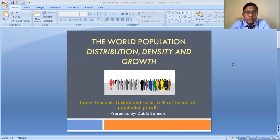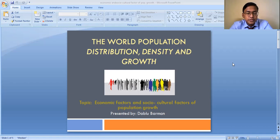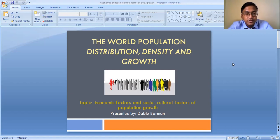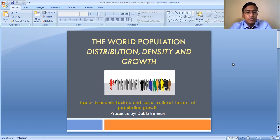We are going to discuss the economic factors and the socio-cultural factors of population distribution in the world. This topic is from chapter number two: 'The World Population Distribution, Density and Growth.' Apart from the geographical factors discussed earlier, there are various economic factors as well as socio-cultural factors which are responsible for the uneven distribution and growth of population.